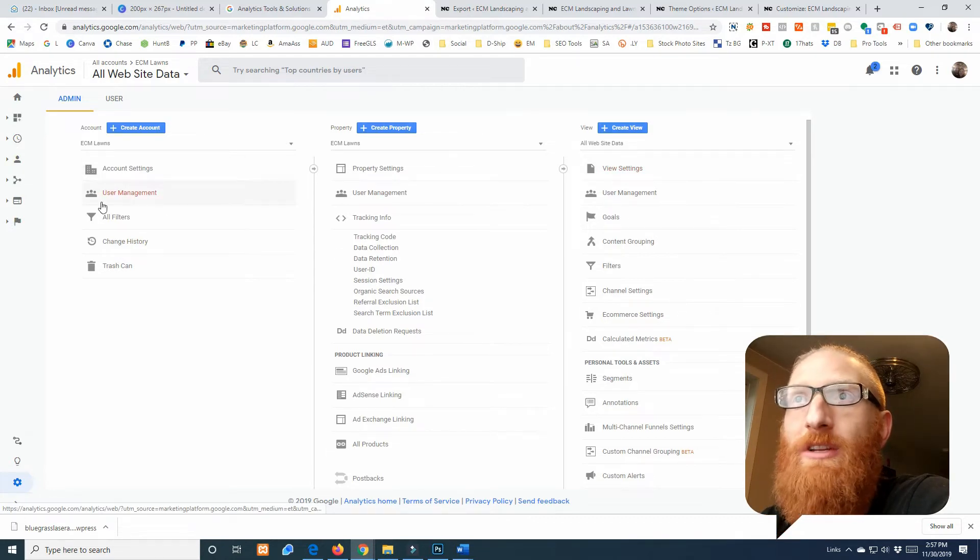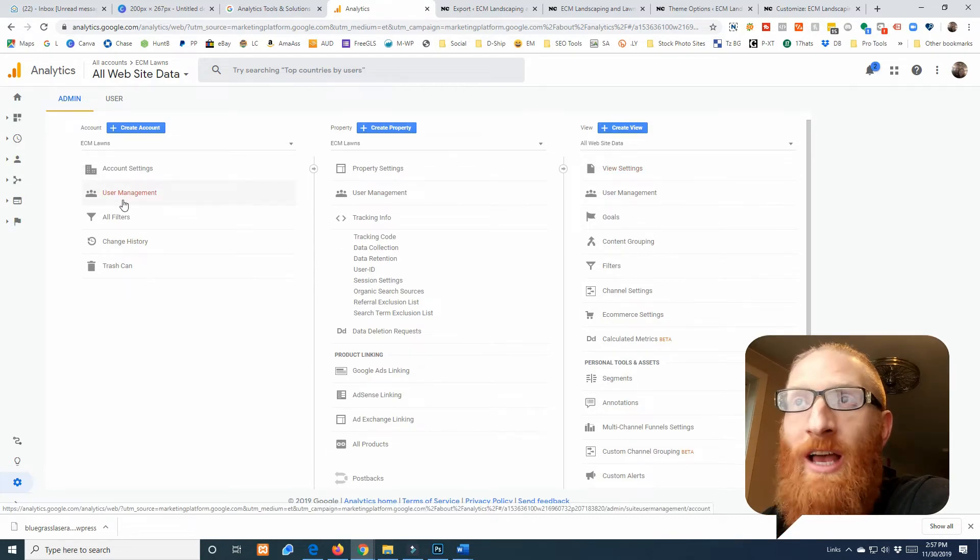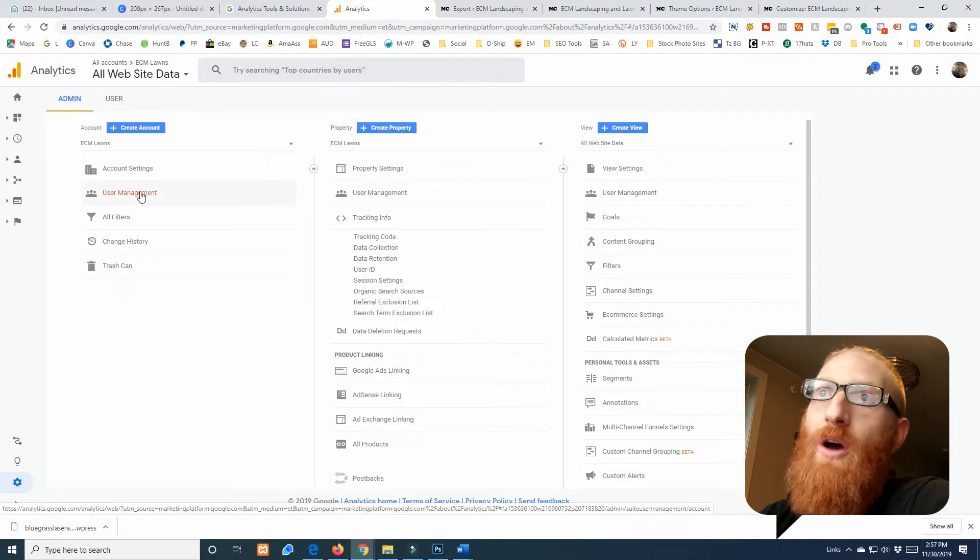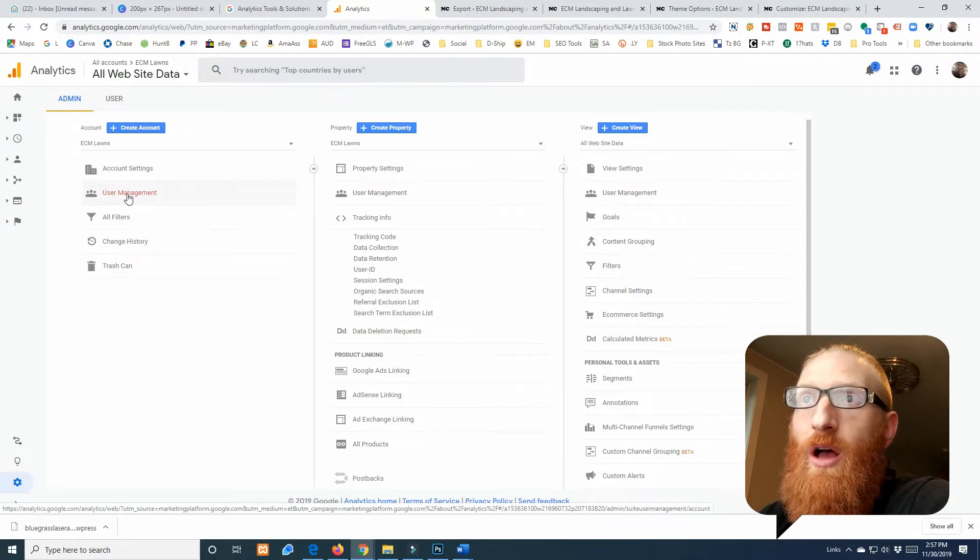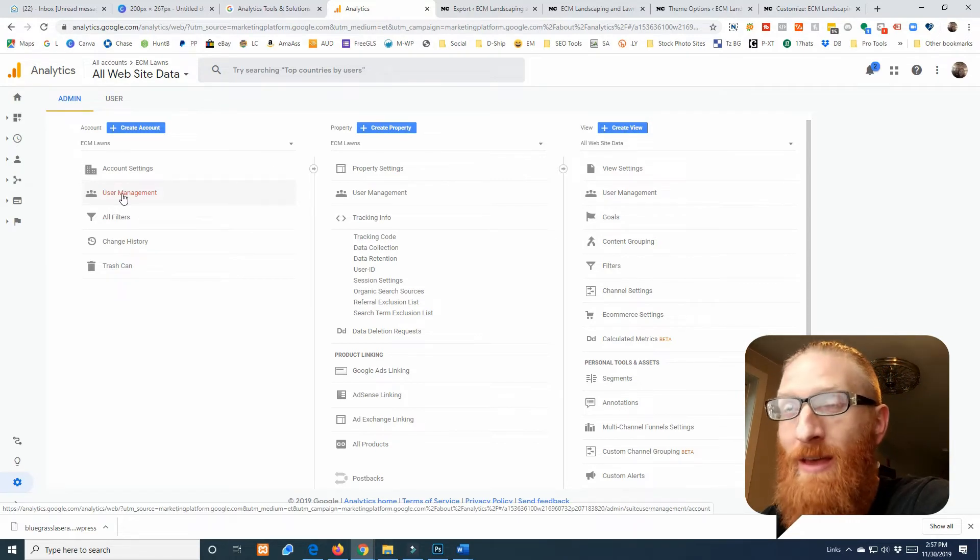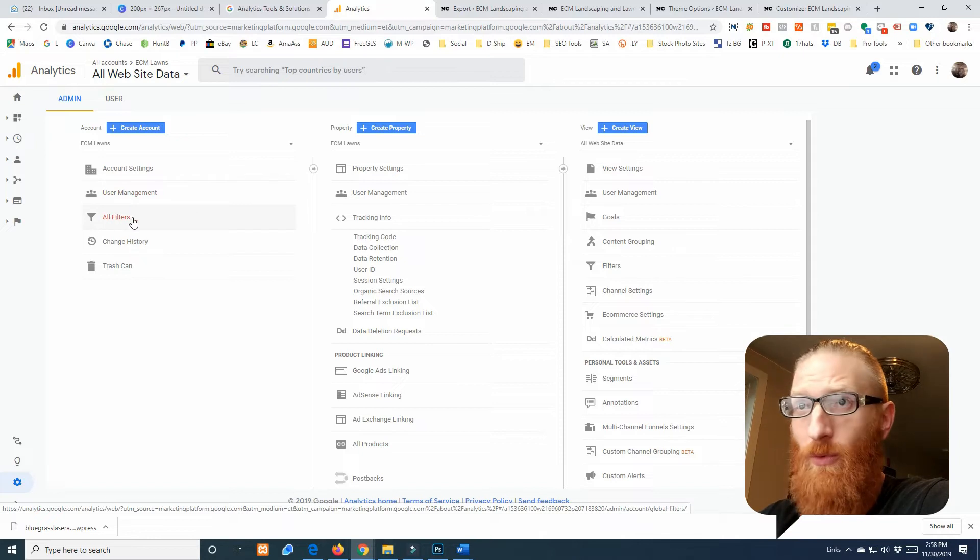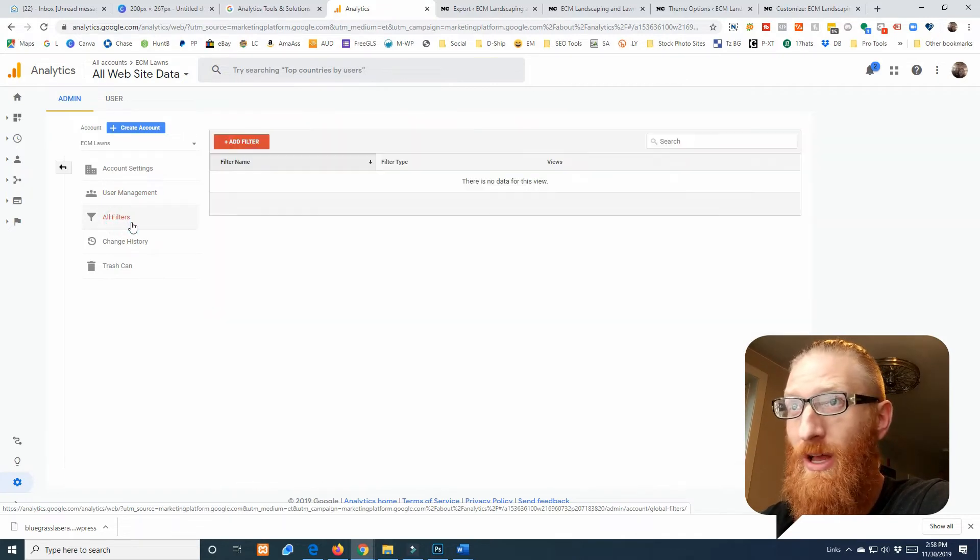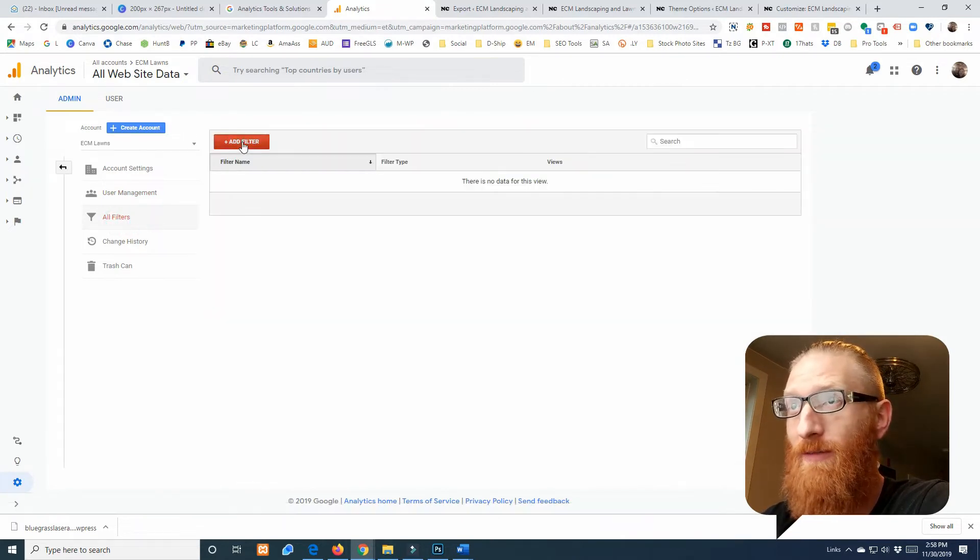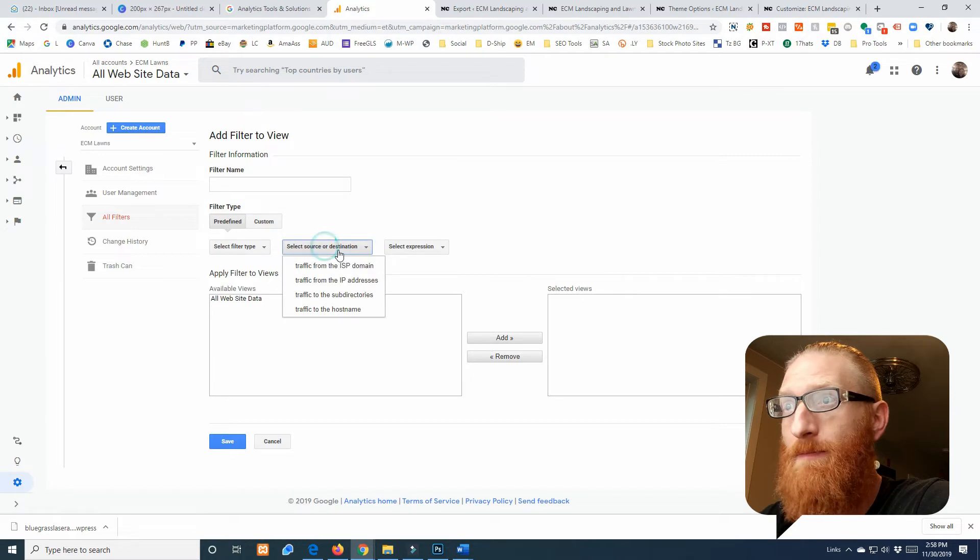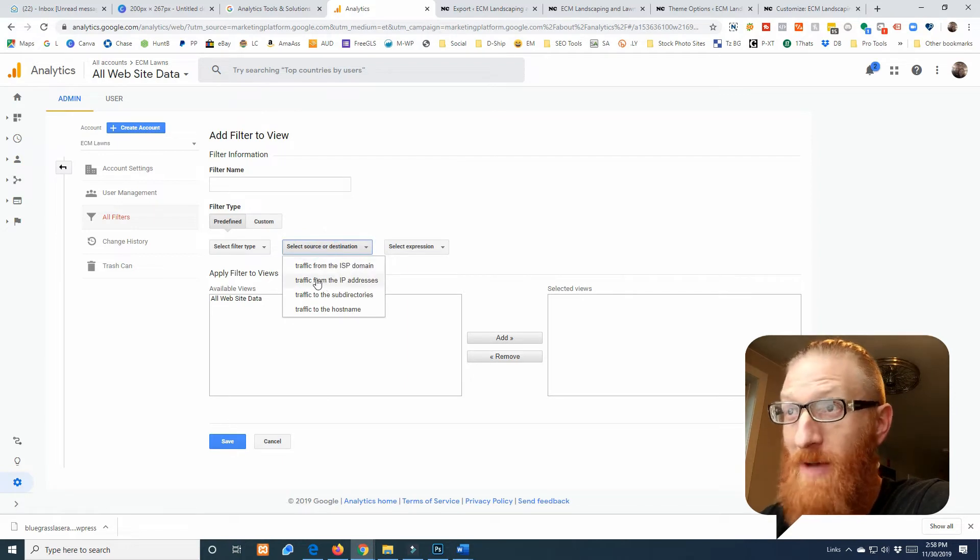But we'll just go back right here. If you wanted to add—like I'll need to add this client to this, so I'll go to user management and add them.